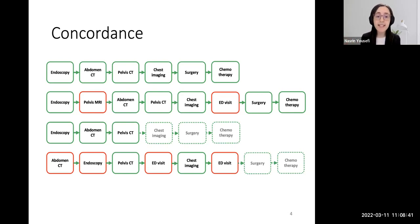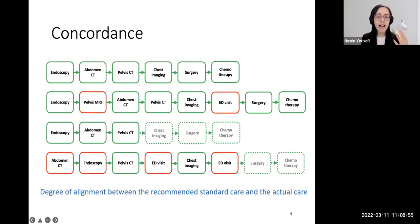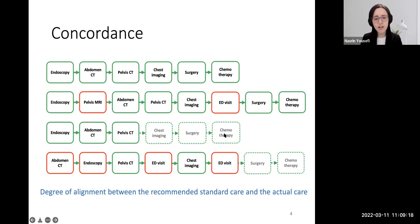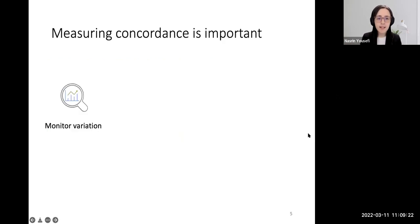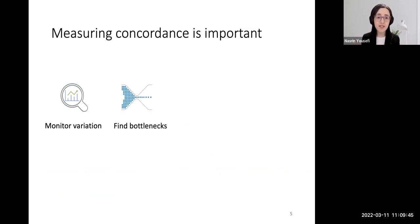All these deviations can happen in real life. We define concordance as the degree of alignment between the recommended standard care — the reference pathway — and the actual care that happens — the patient pathways. The goal is to quantify the alignment of each patient pathway to the reference pathway, giving a score such as 60% concordant or 40% concordant. If we can quantify concordance, we can monitor variations in the healthcare system between two geographical locations or subpopulations, and find bottlenecks and inefficiencies.